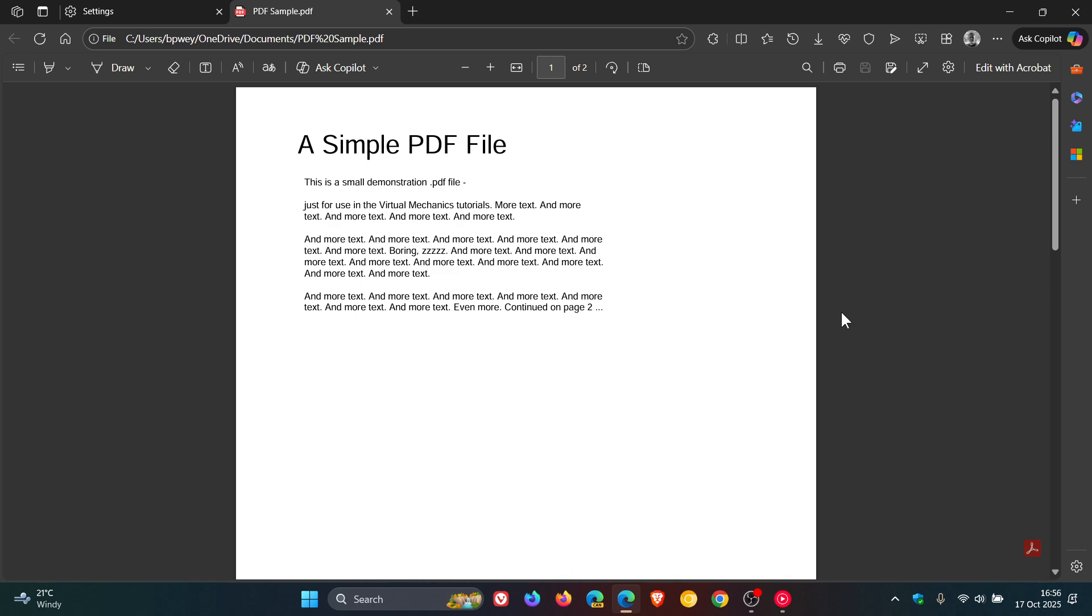So we've still got a couple of months to go. But I'm just keeping you posted if you are using Edge, especially the PDF viewer. And I've always said, I do feel that when it comes to browser PDF viewers and readers, that Edge does, in my opinion, have one of the best.